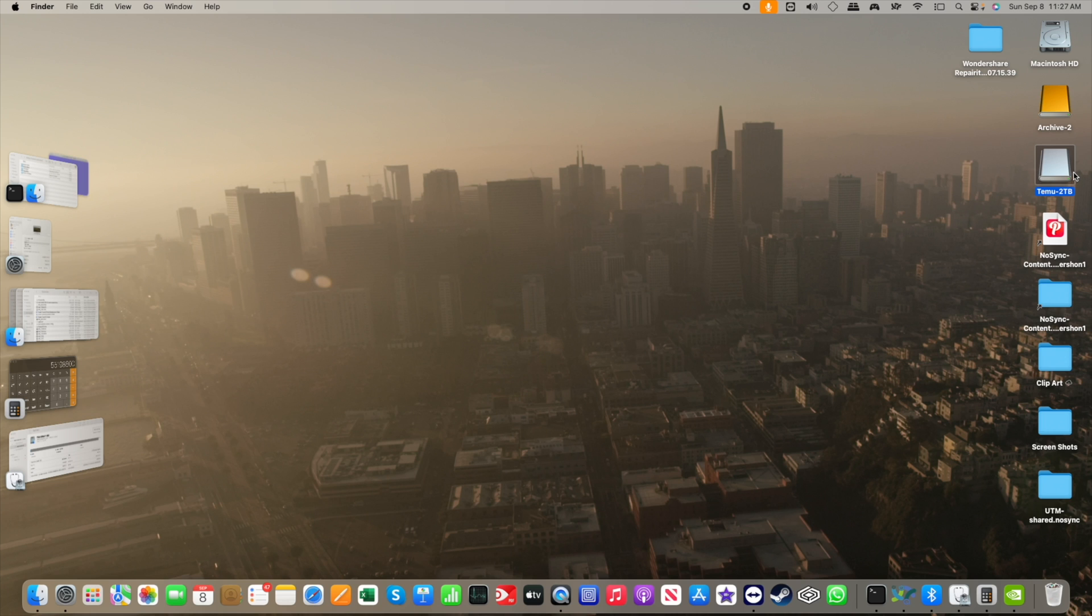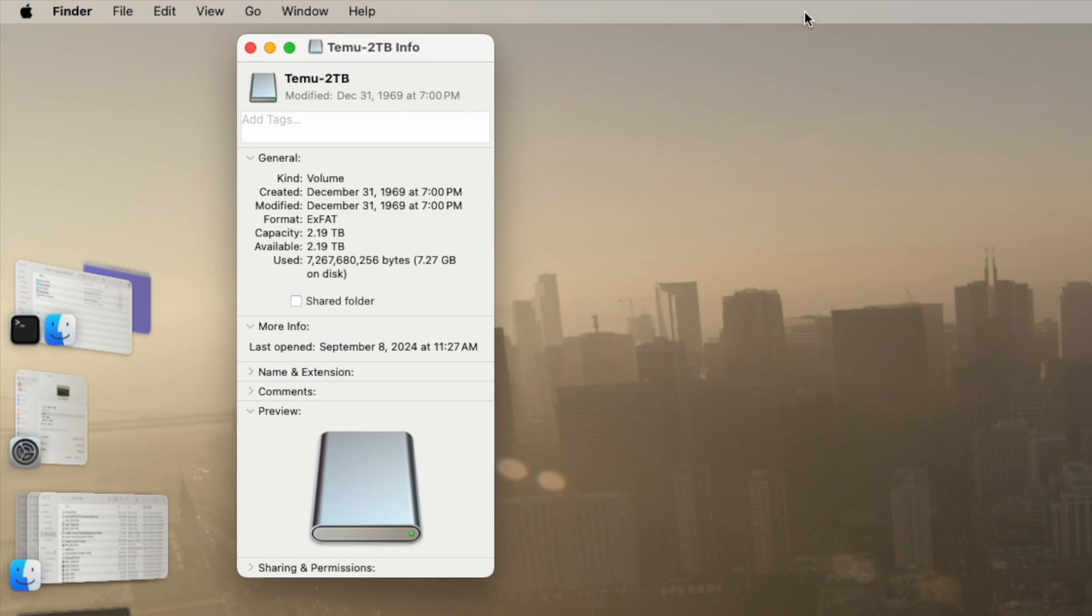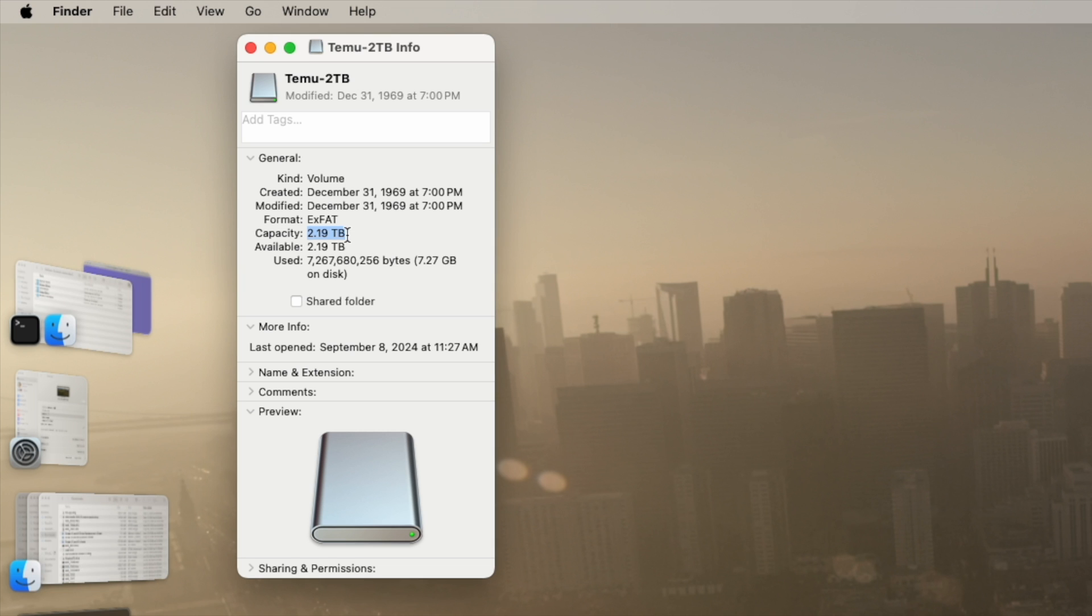Now, here is the Temu 2 terabyte. It initially mounted as unnamed and I changed it to Temu-2TB for easy identification. You can see that it has 2.19 terabytes of storage on it. Out of the box, it's formatted EXFAT.